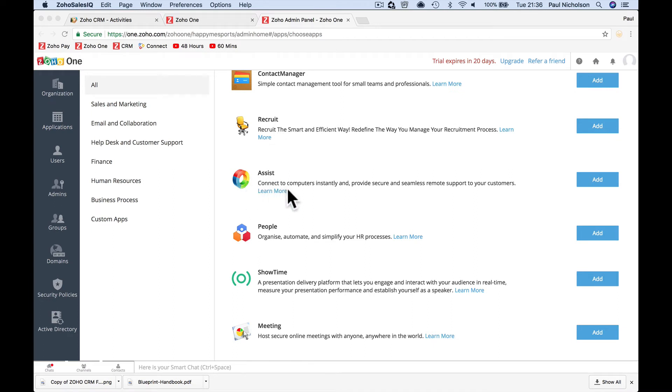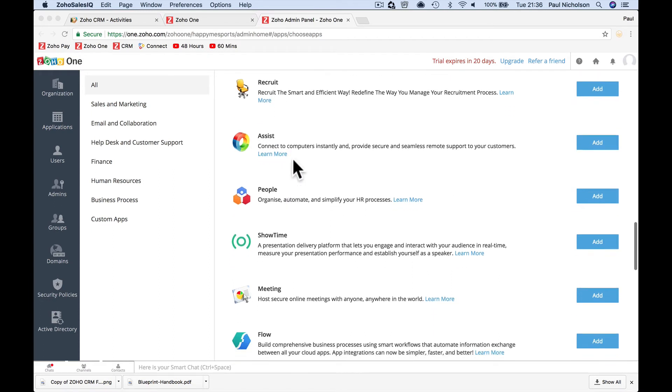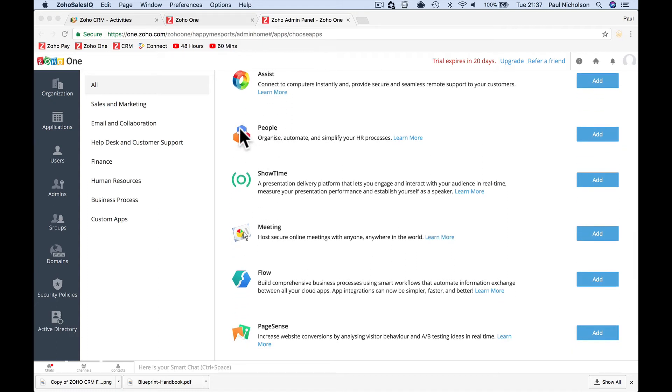Zoho assist, if you're like me, you're a bit of a techie, I can send an email via Zoho assist to somebody who's having problems saying, can I now take over your computer? Give me access to your computer and I'll dive in and fix it for you. Zoho people is managing your own employees, holidays, sick days, vacation.